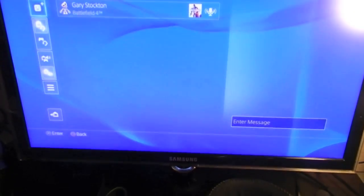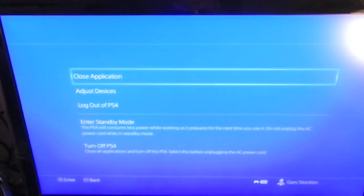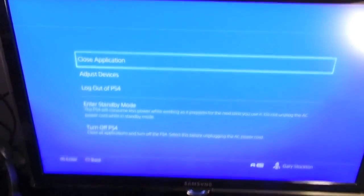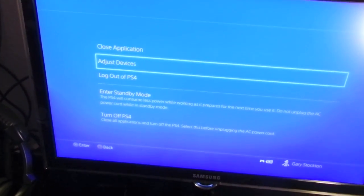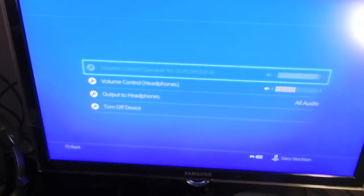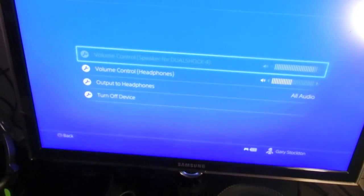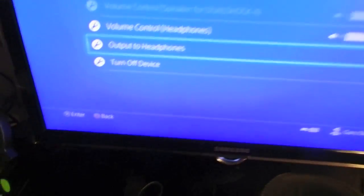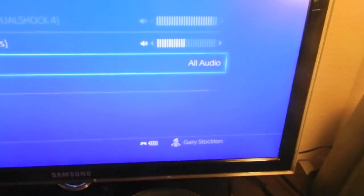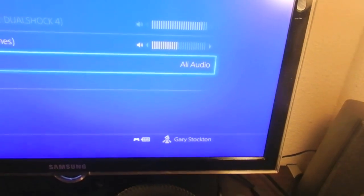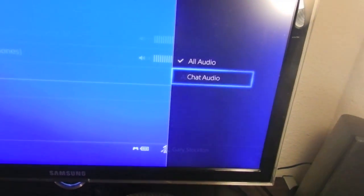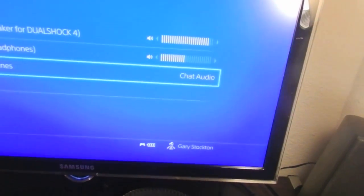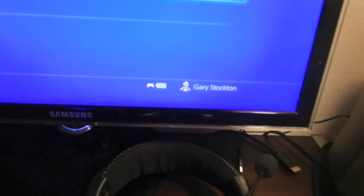So what you want to do is hold the PS button, then go to Adjust Devices. This is where you see 'Output to Headphones.' And right now it says 'All Audio' - that's not the default, that's when you change it. When you plug it in, it's going to say 'Chat Audio.'